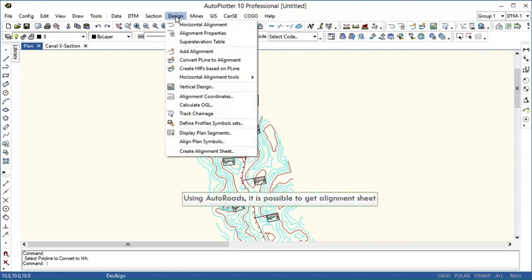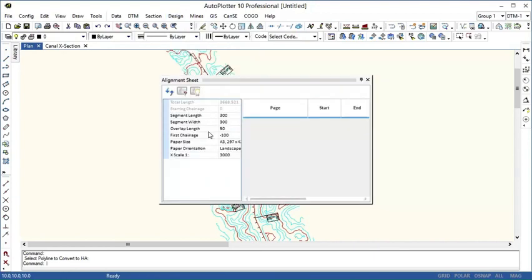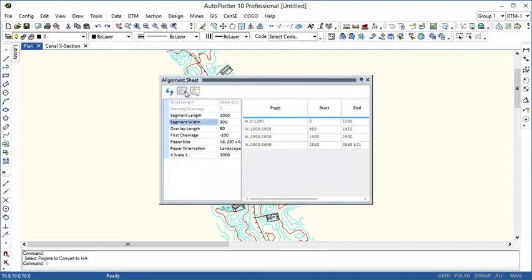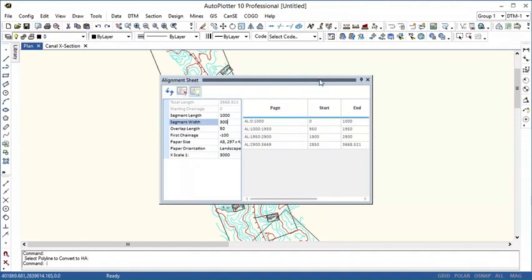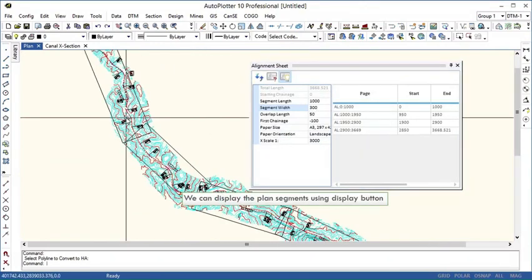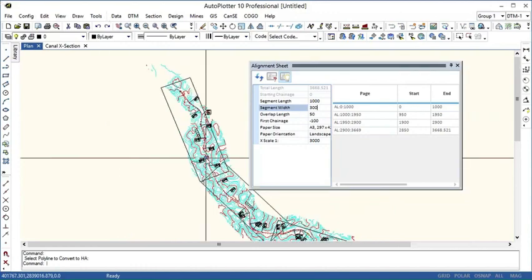In Auto Roads we have option for generating alignment sheets. Here we can set the plan segments, length, width, overlap and paper size. By clicking on the display button, the plan segments are displayed.